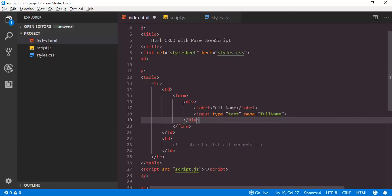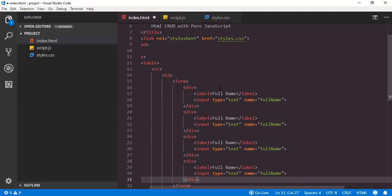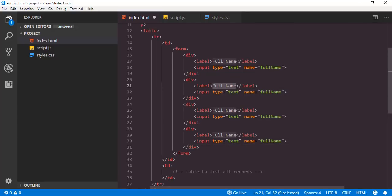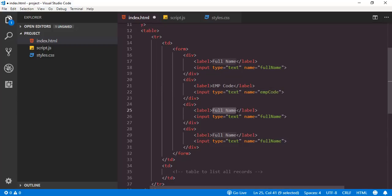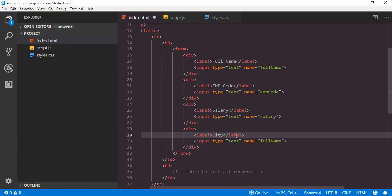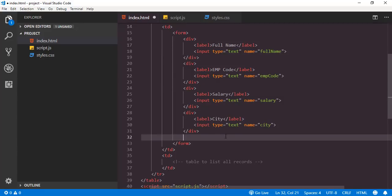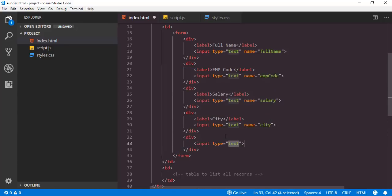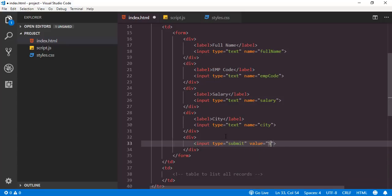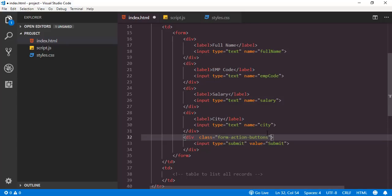So let me copy this and paste it below three times. We have to change the label and attribute name accordingly — first for employee code, then salary, and finally city. At last we need a button for submitting this form, so I will add a div with an input of type submit with value set to submit. In order to style or position this div I will add the custom class form-action-buttons. Now let me save this.